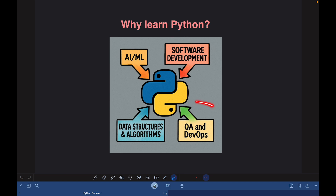Python is also widely used in domains like QA and DevOps. QA is the short form for quality assurance, which is also called software testing. In QA, many popular test automation tools and frameworks like PyTest, Selenium, and Playwright all support Python. So if you are a QA engineer, you can build robust test automation frameworks using Python.